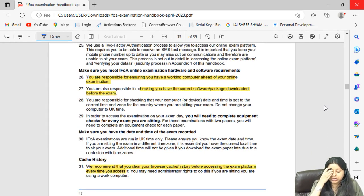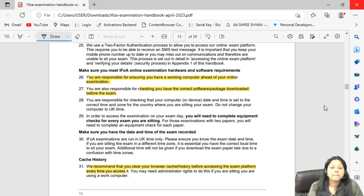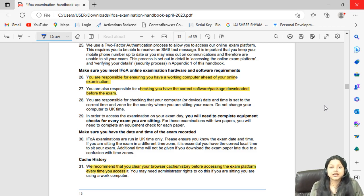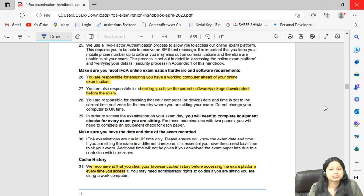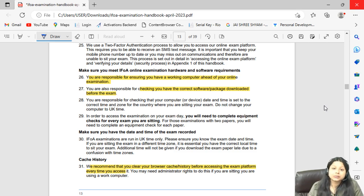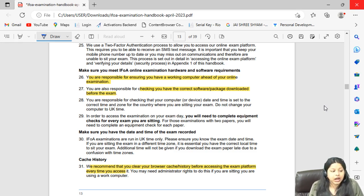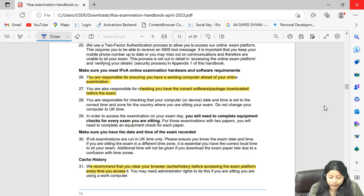Make sure you meet all online examination hardware and software requirements. Whatever laptop or PC you are using from now until the exam — use that same device only. Do not change your laptop or PC one to two weeks before the exam. This is strictly important because you have accustomed yourself to that particular device, and switching to a new one will be very difficult.